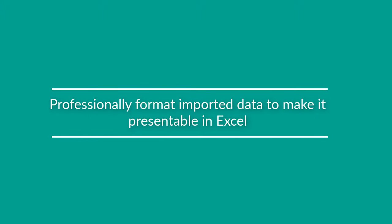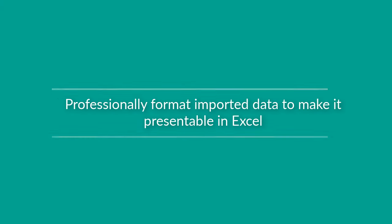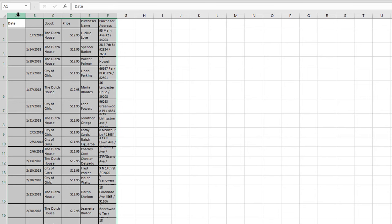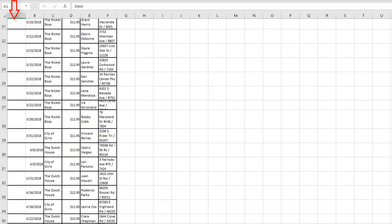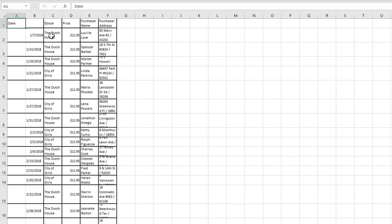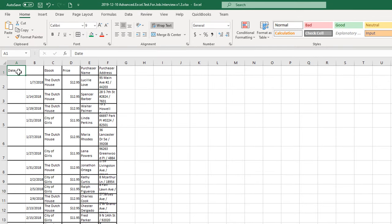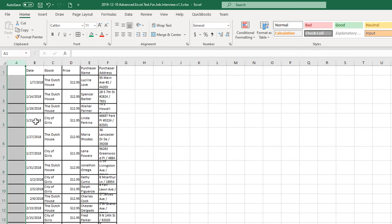In the next step, we would need to professionally format the imported data to make it presentable. The first column is an extra column — the date has no other dates imported. You can try it yourself by downloading all the files listed in the description. To format it professionally, we'll cut the title from the column header, paste it into column B, and then delete the entire column A. One of the best ways to professionally format the data is to uniquely identify column headers — highlight them, make them bold, and change the background to emphasize them.